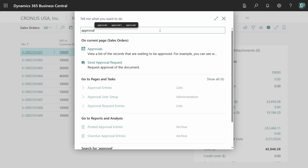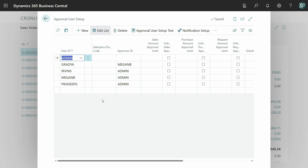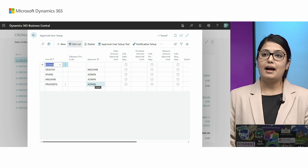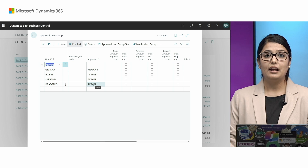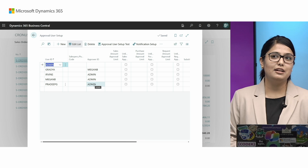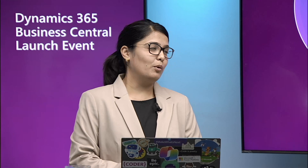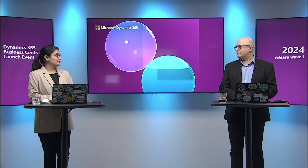Let's see how the setup table looks. This is how the setup looks — for example, in the case of Megan, Gradia is the approver, and so on. This table will be honored by the Get Approver action we have introduced in the approval template. These are the new changes: no more parameters, and the approver is also fetched from Business Central.